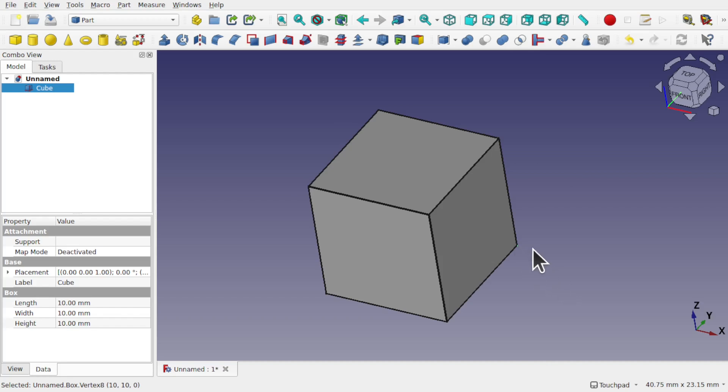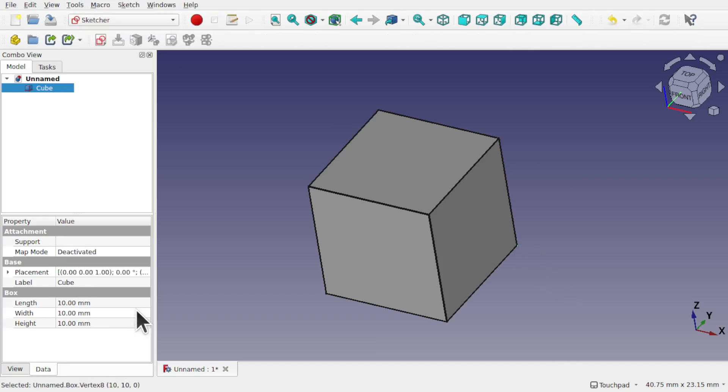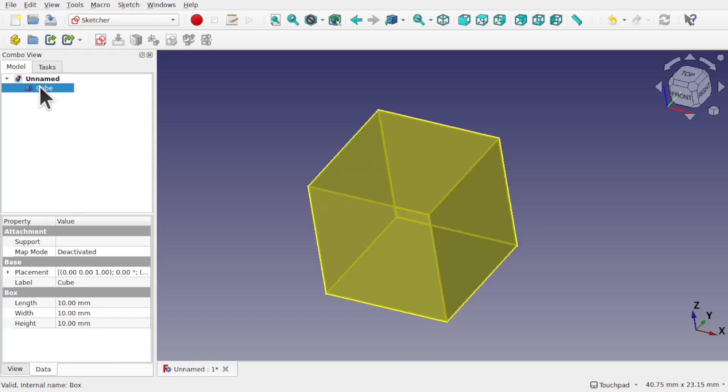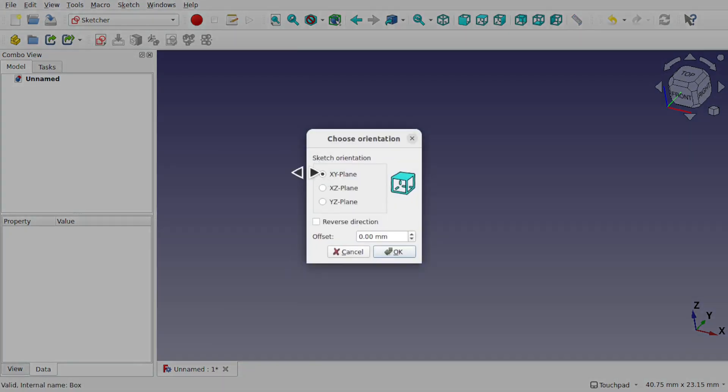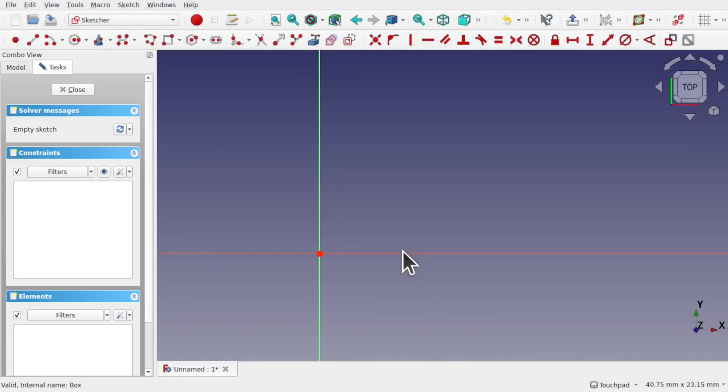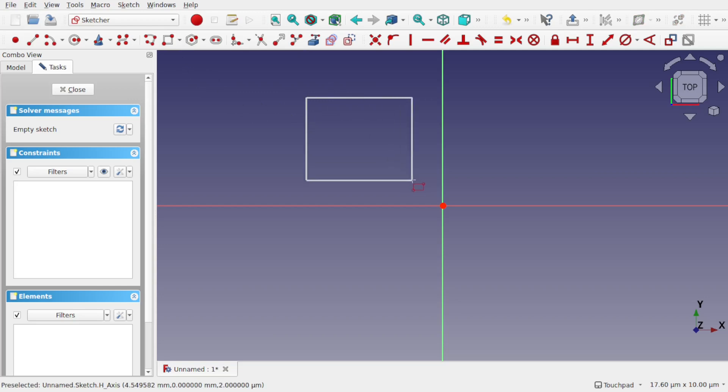This also applies to sketches. I'm in the sketcher now, let's get rid of this cube and create a sketch. Center the view quickly and we'll create a square.